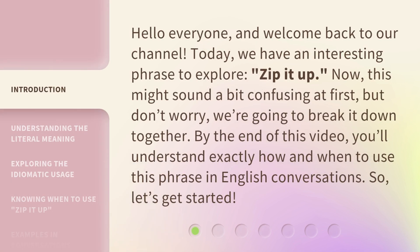Hello everyone, and welcome back to our channel. Today, we have an interesting phrase to explore: "zip it up." Now, this might sound a bit confusing at first, but don't worry — we're going to break it down together. By the end of this video, you'll understand exactly how and when to use this phrase in English conversations. So, let's get started.